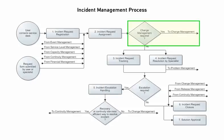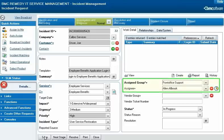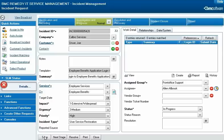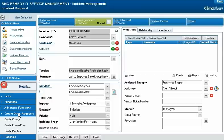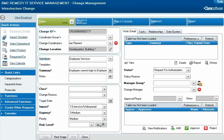If a change is required to resolve the incident, a group coordinator or specialist first reassigns the incident request record to a change coordinator using the same assignment fields. The change coordinator can then create an infrastructure change request by expanding the Create Other Requests menu and clicking Create Change. The new change request record is populated with information from the incident.